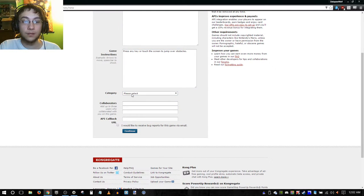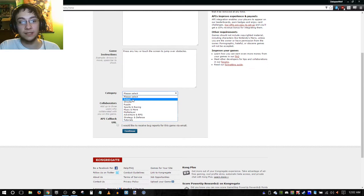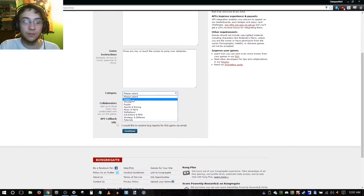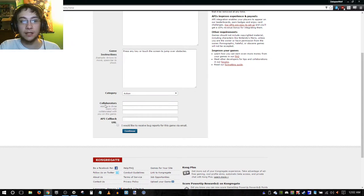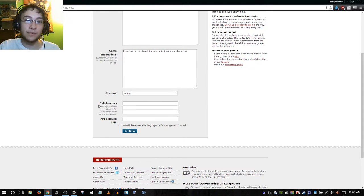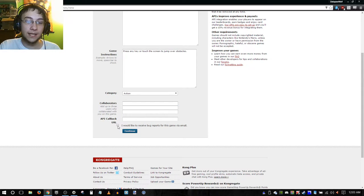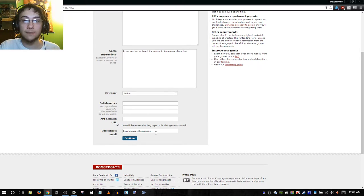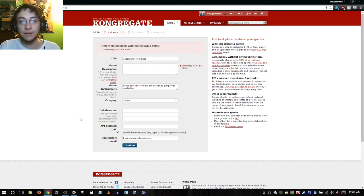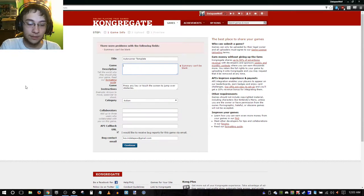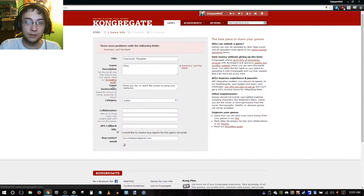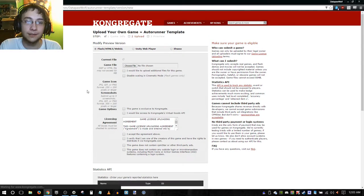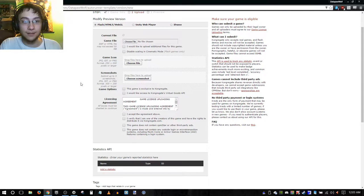Finally we have category, so for category we're just going to go ahead and label it action because that's basically what it is. There's not a whole lot of categories. It should be pretty apparent from what you're uploading that you know what it is. Then collaborators - if anyone else on the Kongregate site has worked with you to create this game, then you can go ahead and add them. It's basically their username as far as I know. If you'd like to receive bug reports by email, you can put in your email.